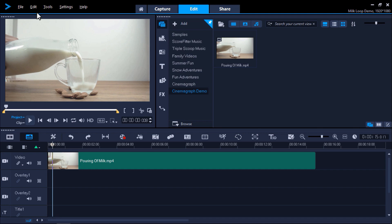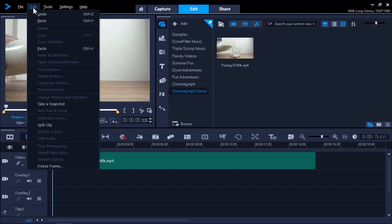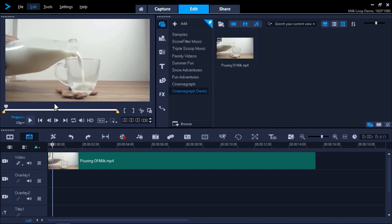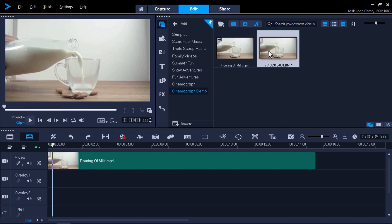Then I'll go to Edit and select Take a Snapshot. The snapshot of this still image is now saved in our library.